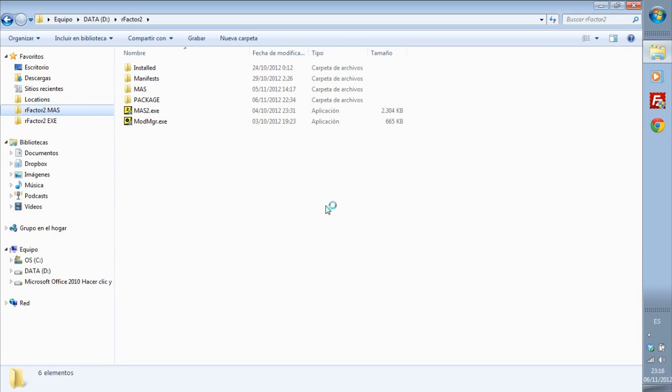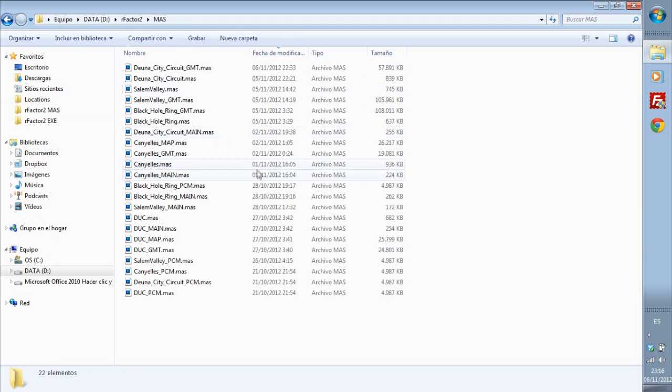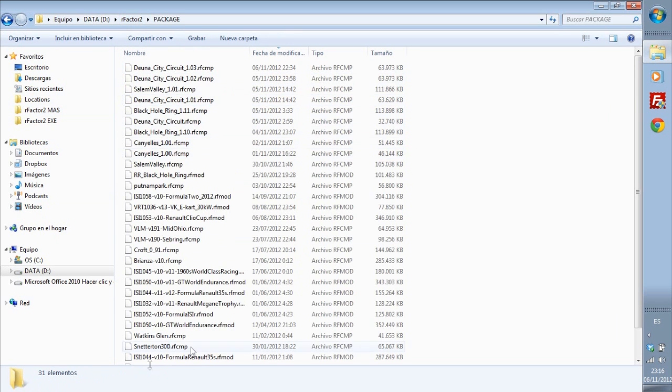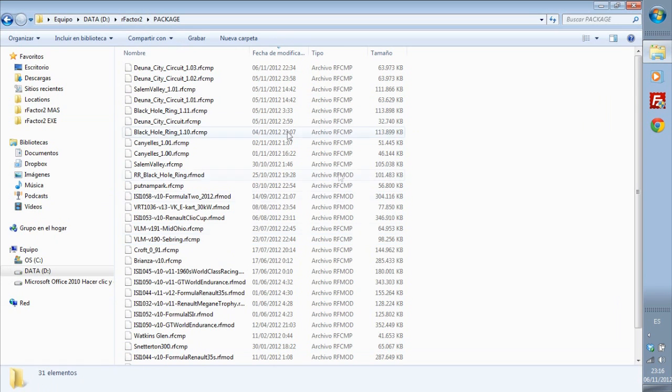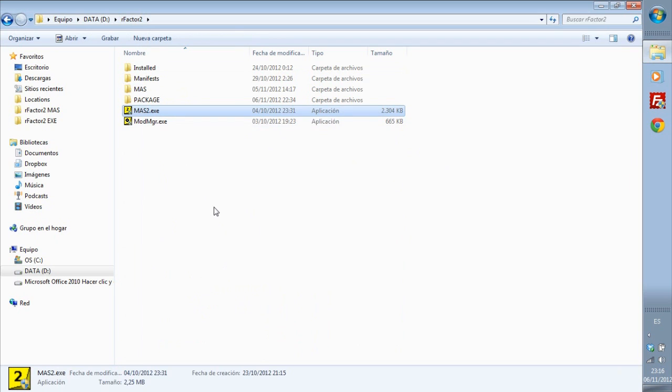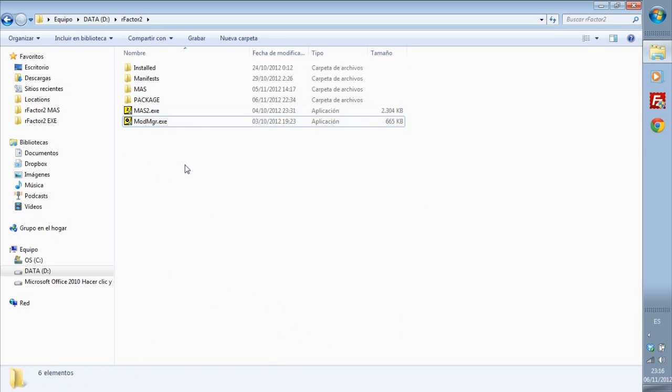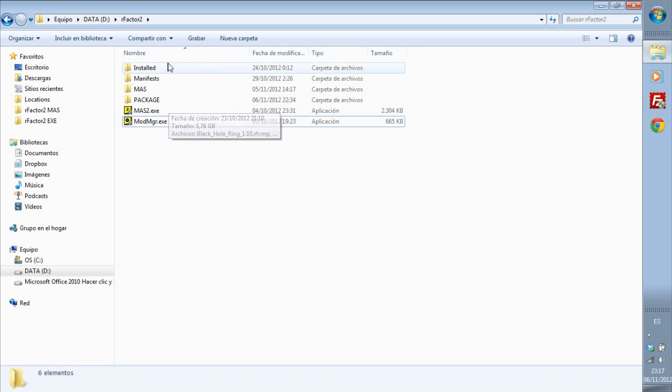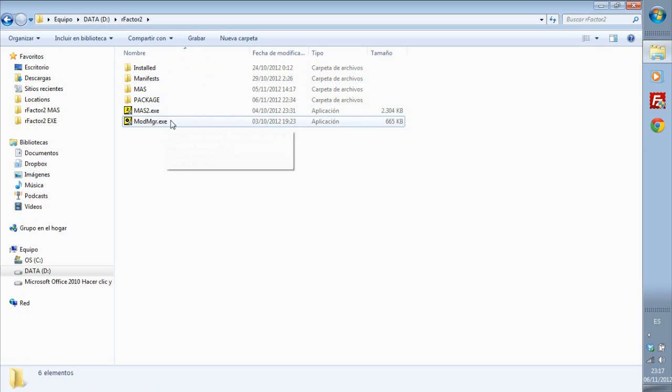This is a separate folder I use for packing. I call it R-Factor 2 mass and here we have the mass folder where we will put all the mass files and the package folder where we will put all the components and mods to be installed in R-Factor. Here is mass2.exe which is the packer and this is the mod manager for installing components in this virtual folder to generate virtual mods.